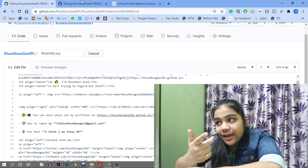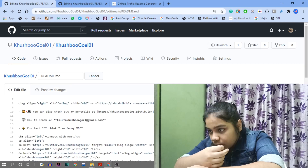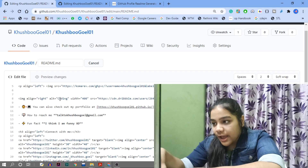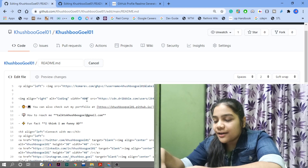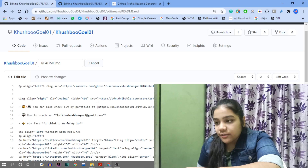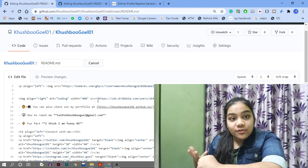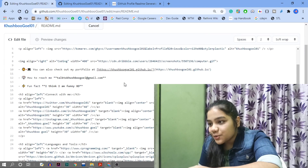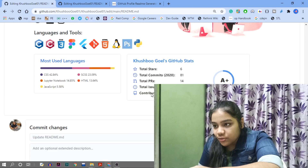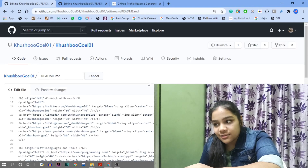For the GIF I added, I found it on Dribbble. Use an image tag, align it right, add alt text, give it a width, and provide the source link. If the image isn't on the internet, add it to your GitHub repository and use that link. Keep previewing changes so you know what it looks like, and once satisfied, commit the changes.